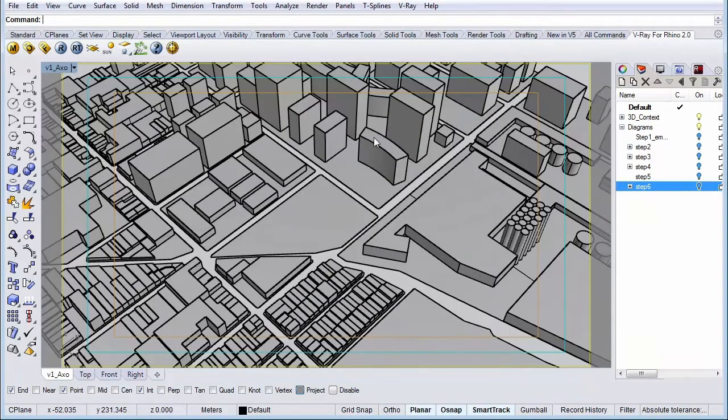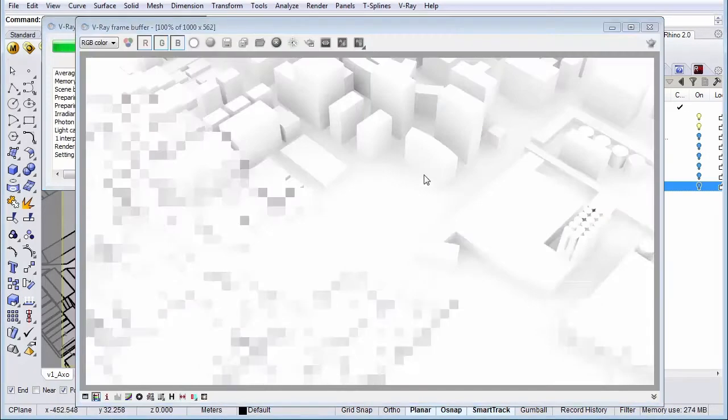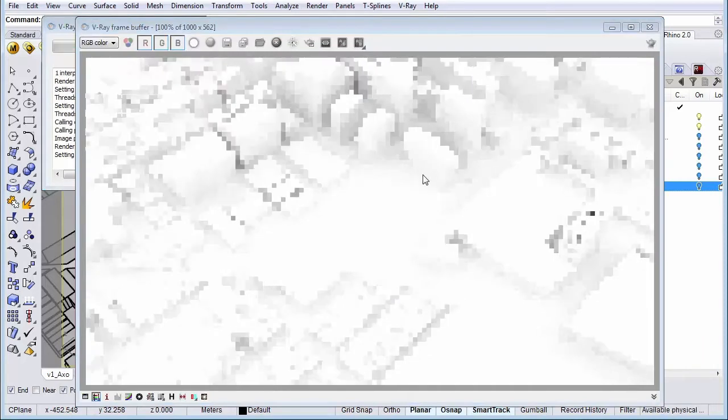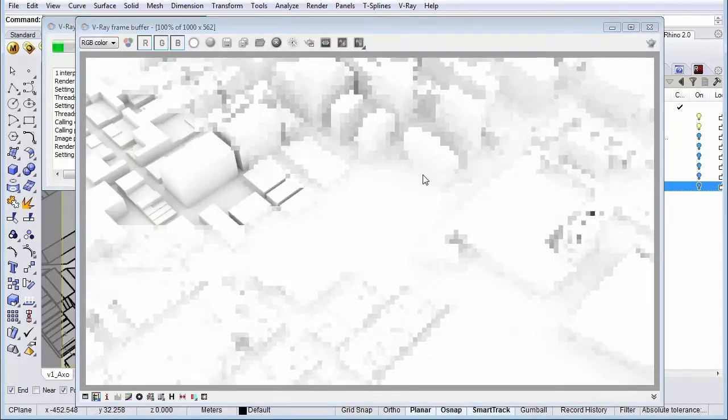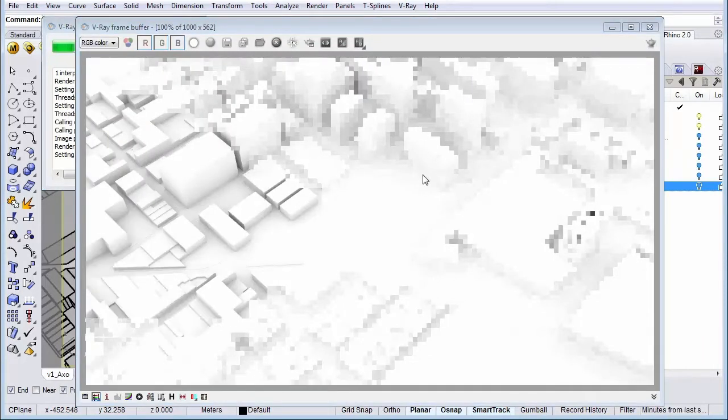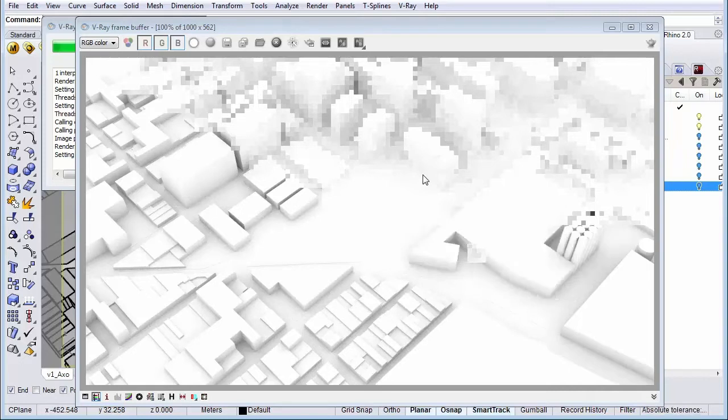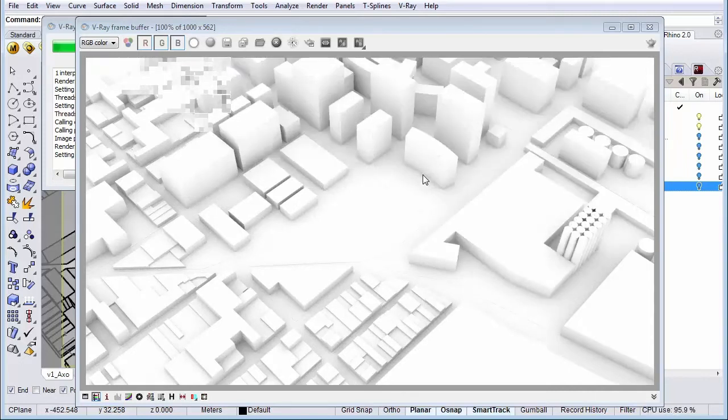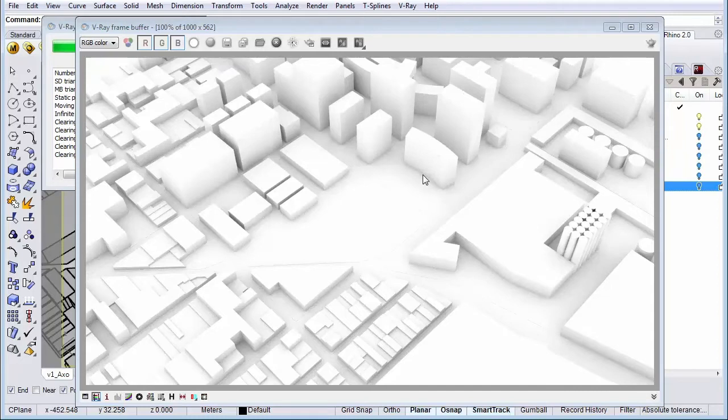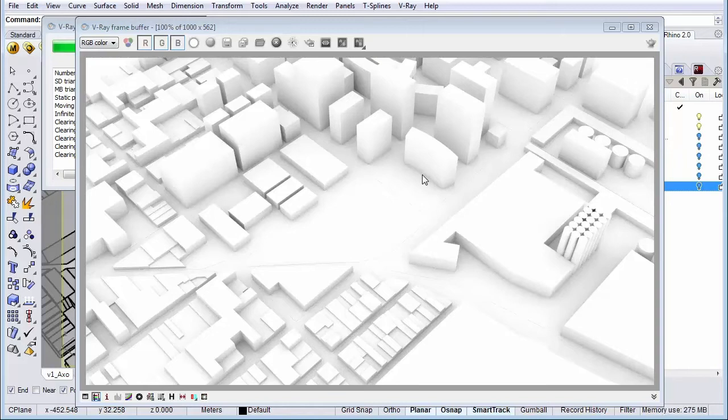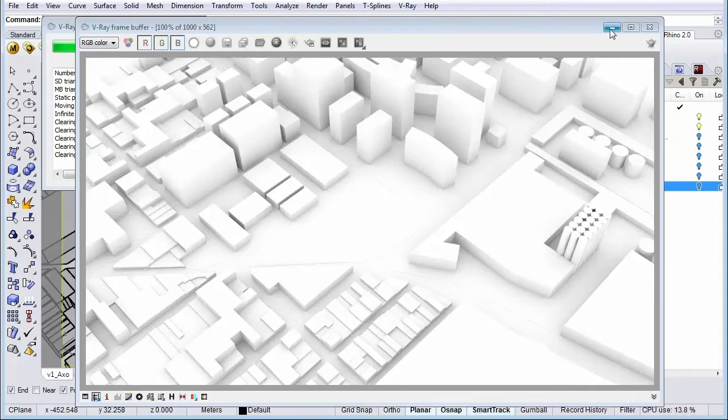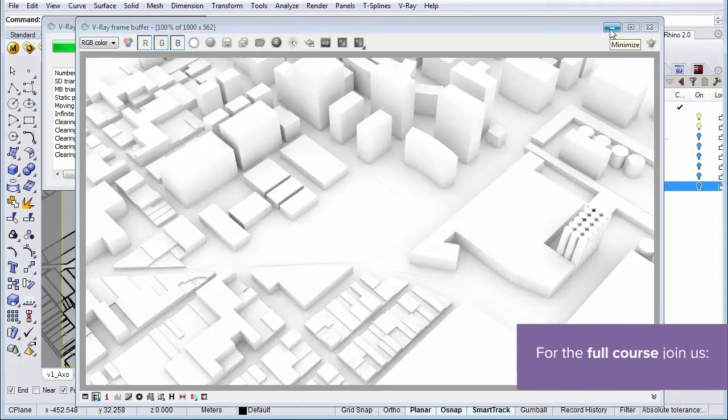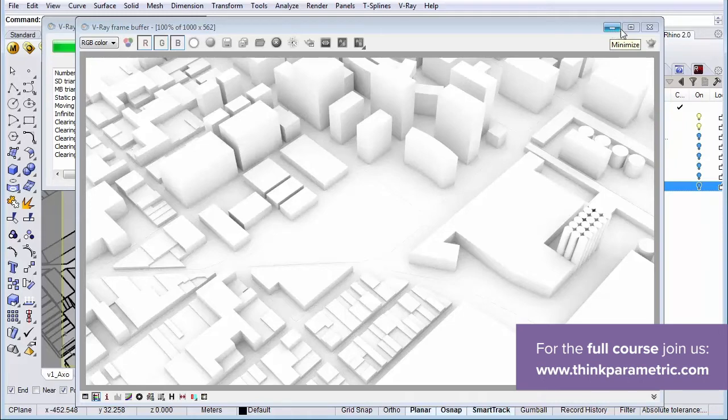So let's do a test render. Great. As you can see our image has way more contrast and that's exactly what we want. What we can do just to show the difference is that I'm going to render half the image again but without ambient occlusion so you can see the difference. Let's close this window again.